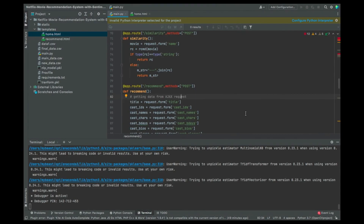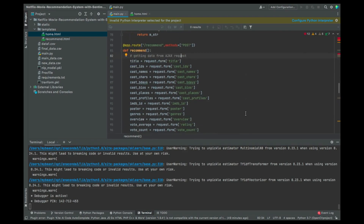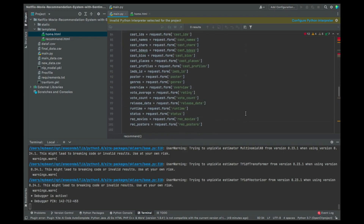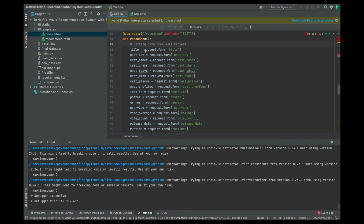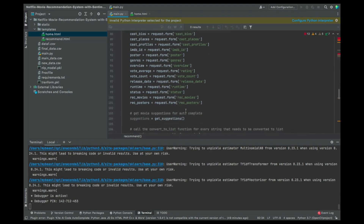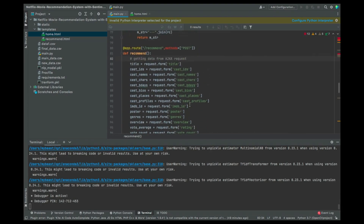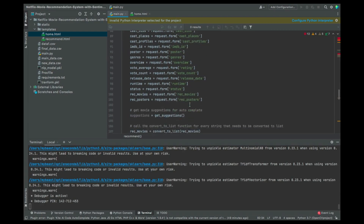Over here we are using JavaScript to get whatever information we need. We're going to get the title, the cast ID, the cast name, their birthday, bios, places, profiles, and all those kinds of things. We are getting this from the IMDB database — that's what the AJAX is going to fetch for us.